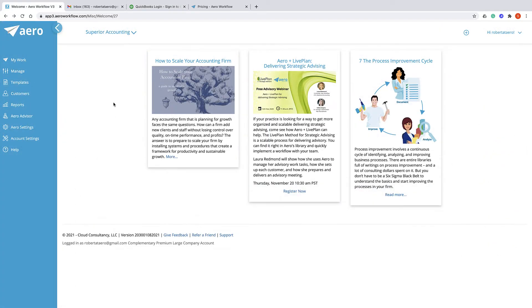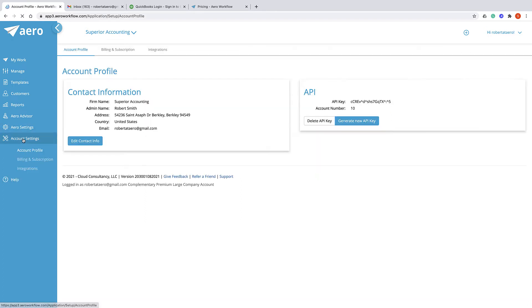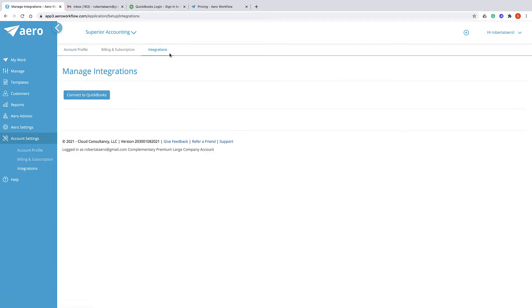To connect your Aero account to QuickBooks Online, navigate to Account Settings, then Integrations, and click the Connect to QuickBooks button.